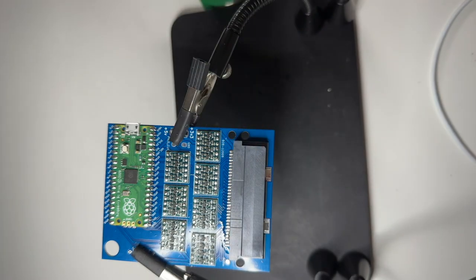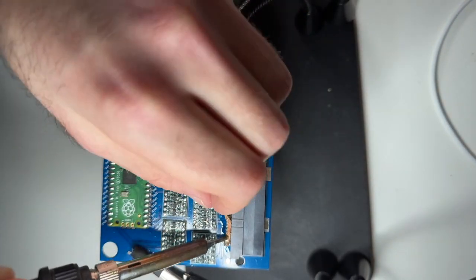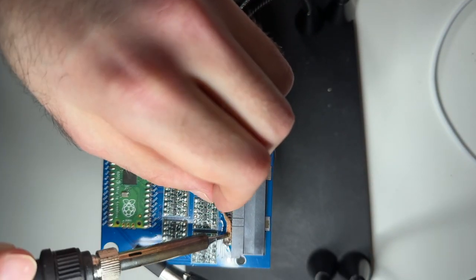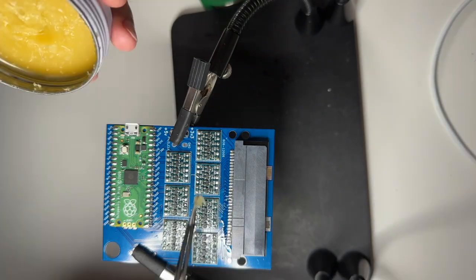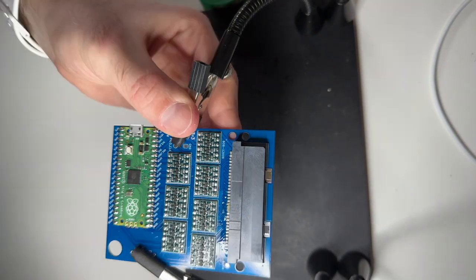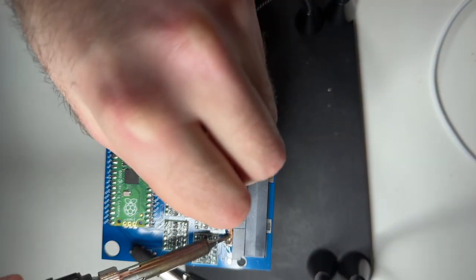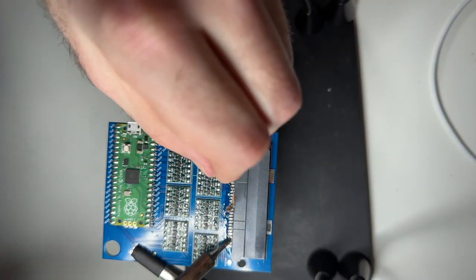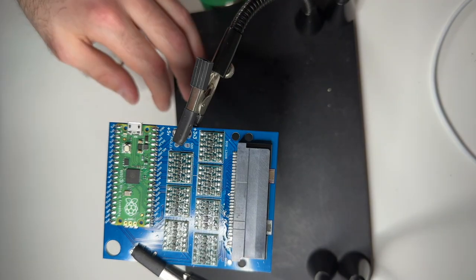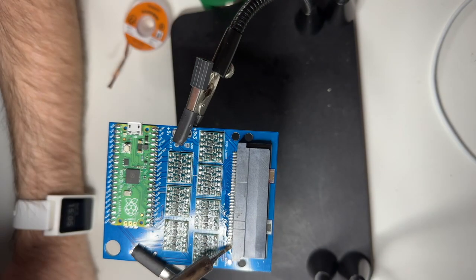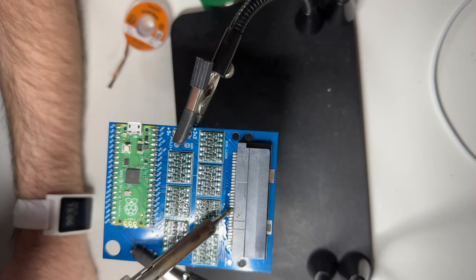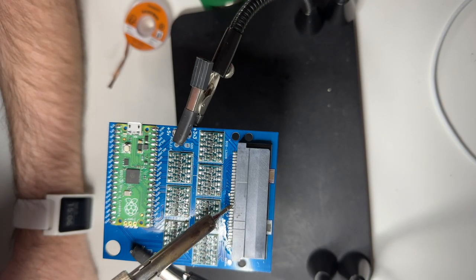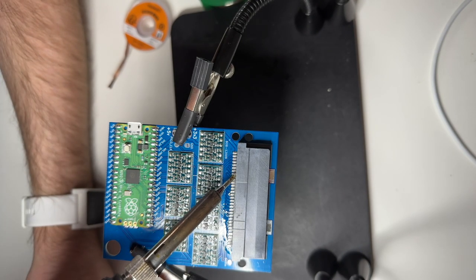So one trick is to heat up the pads. And then if there is too much solder just like swipe it up the pin. Here I had a couple times two contacts bridged.